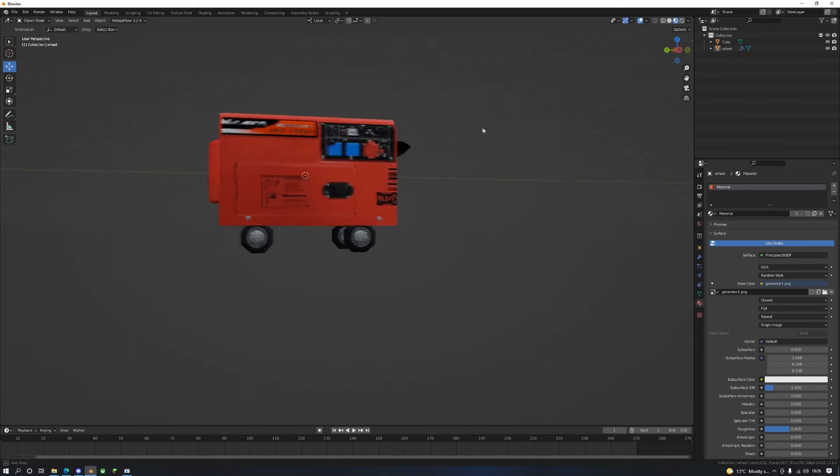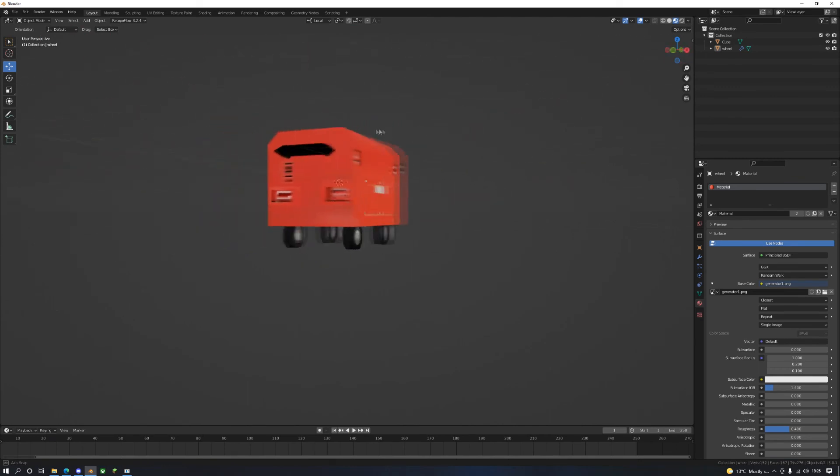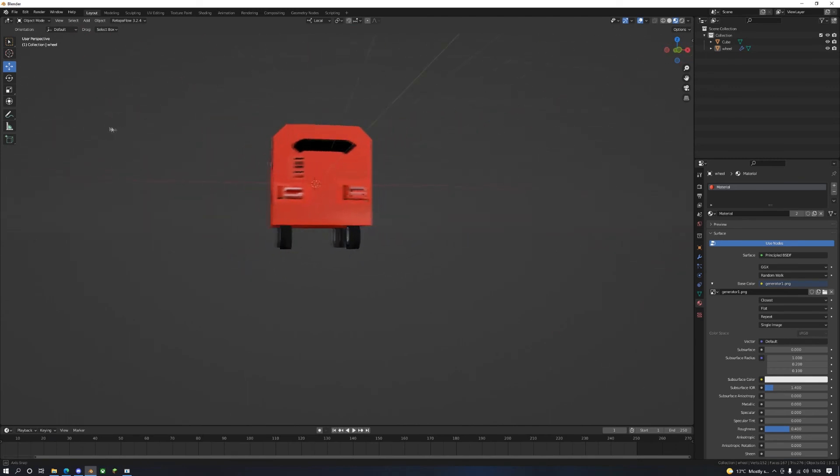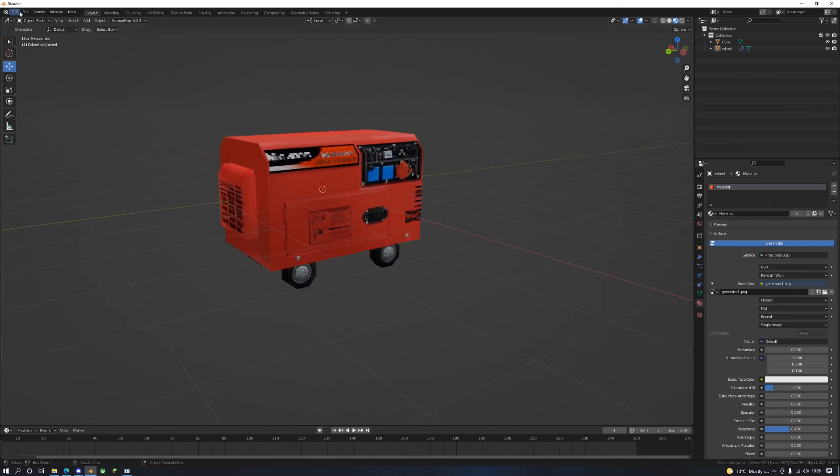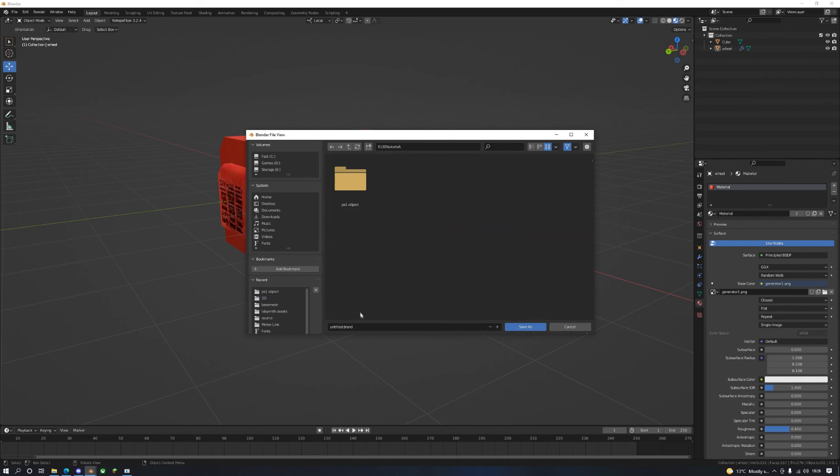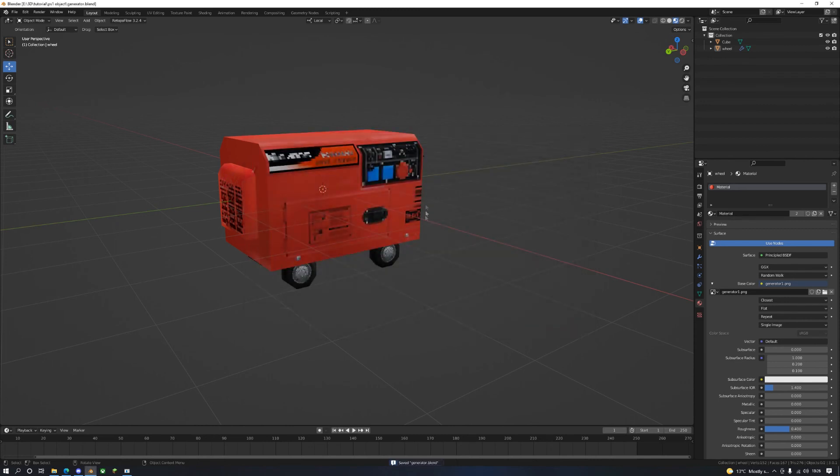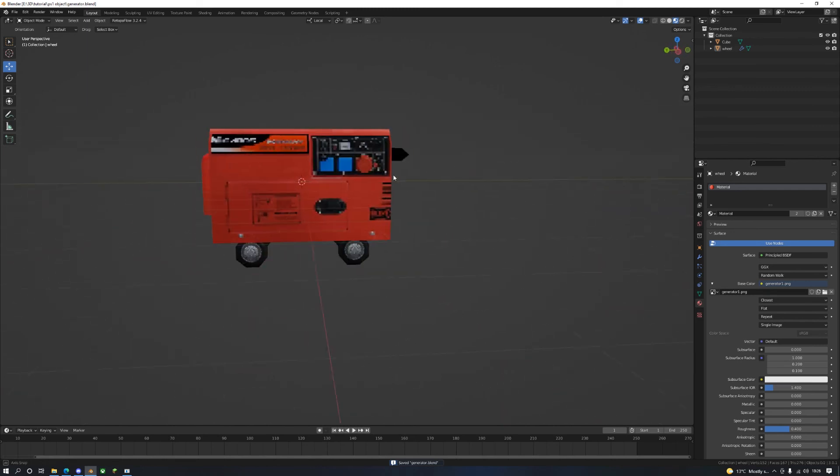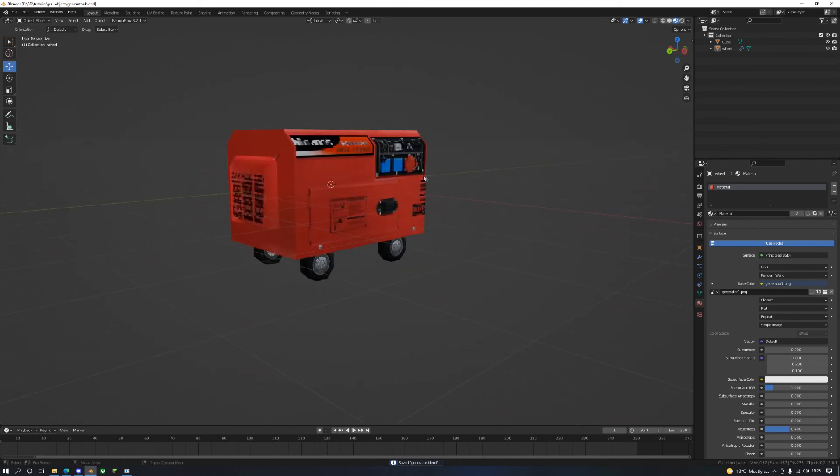Here's your finished generator in all its glory. Save this. Now I'll just quickly bring this into Unreal and show you how effective this is.